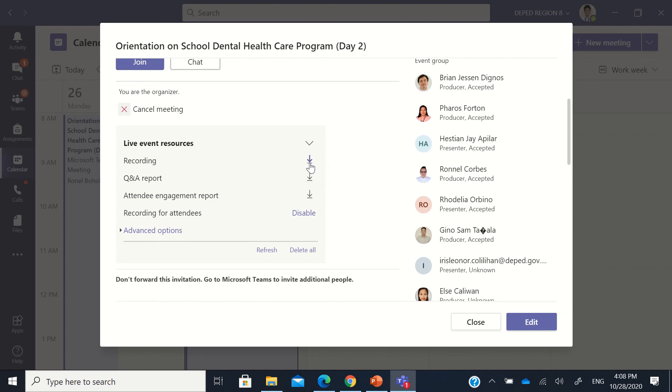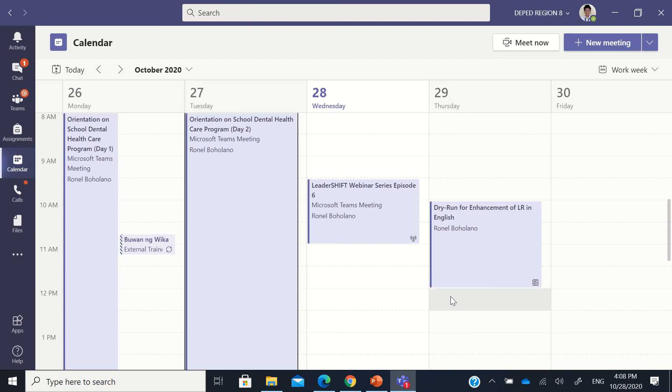We have a download button here beside the recording, Q&A report, and attendee engagement report. So that's all that you're going to, that's all that you need to do to download those kinds of reports in the Teams live event.